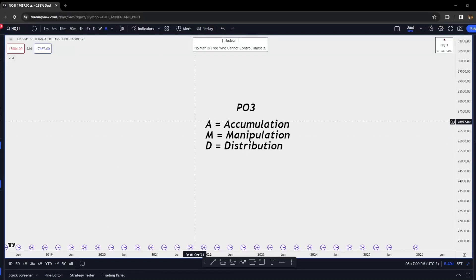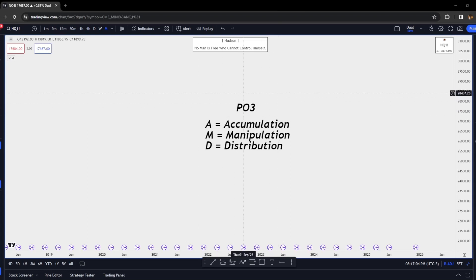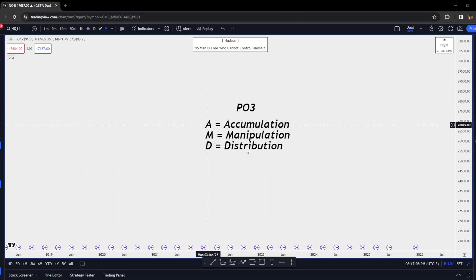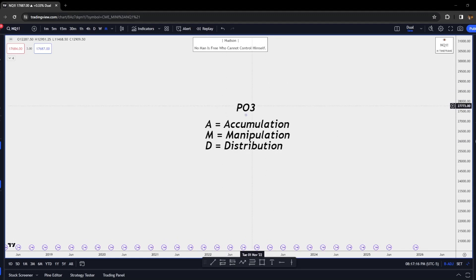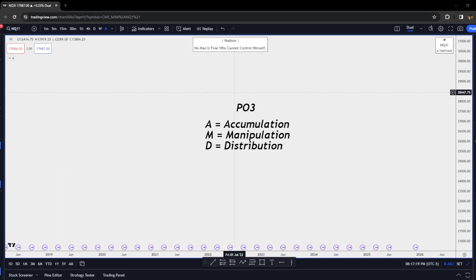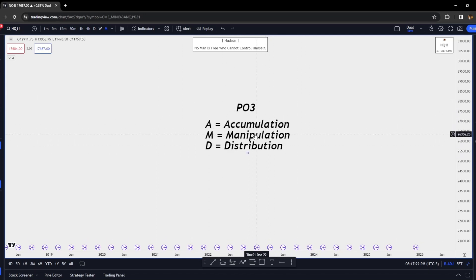Welcome back to the Trading Den. In today's module we will be going over the Power of Three, also abbreviated AMD. A equals Accumulation, M equals Manipulation, and D equals Distribution. This is one of the ways the markets move — the markets love to move off of the Power of Three.